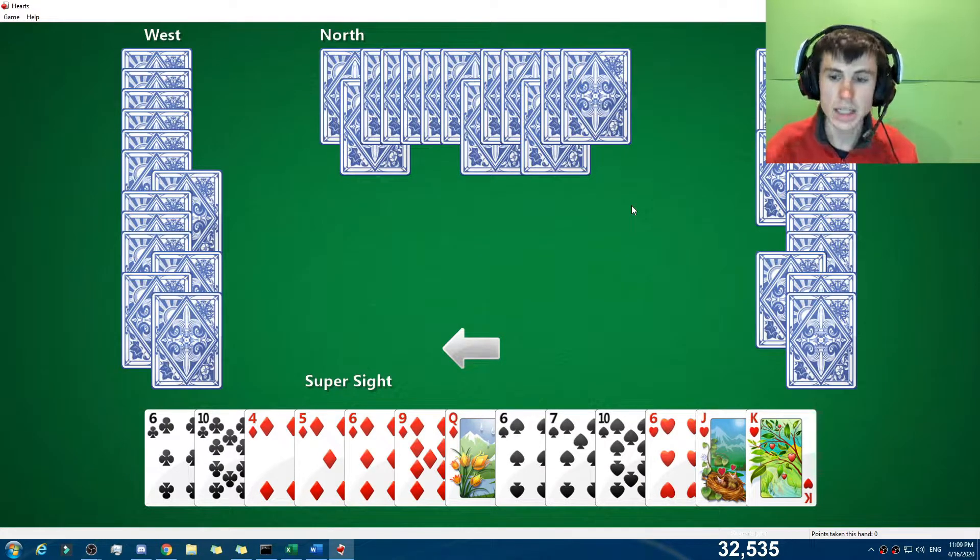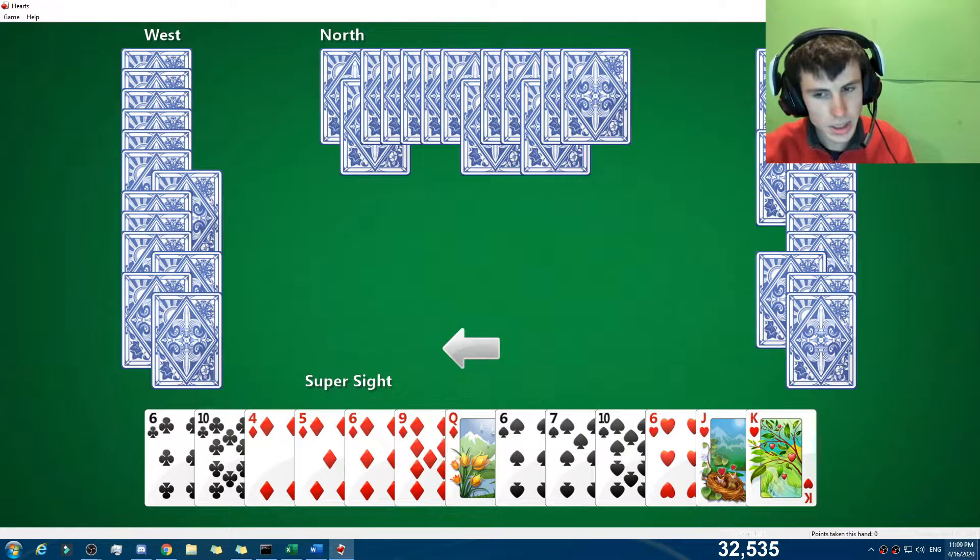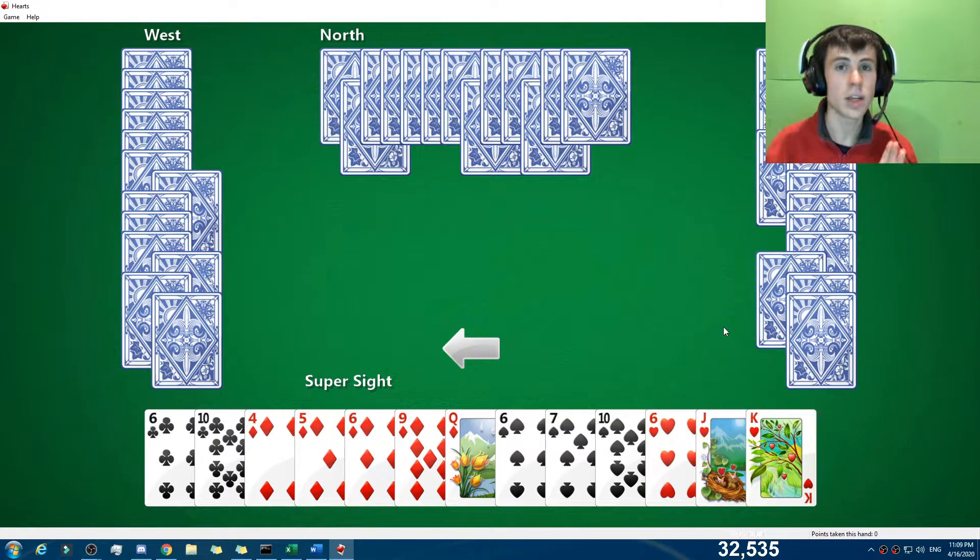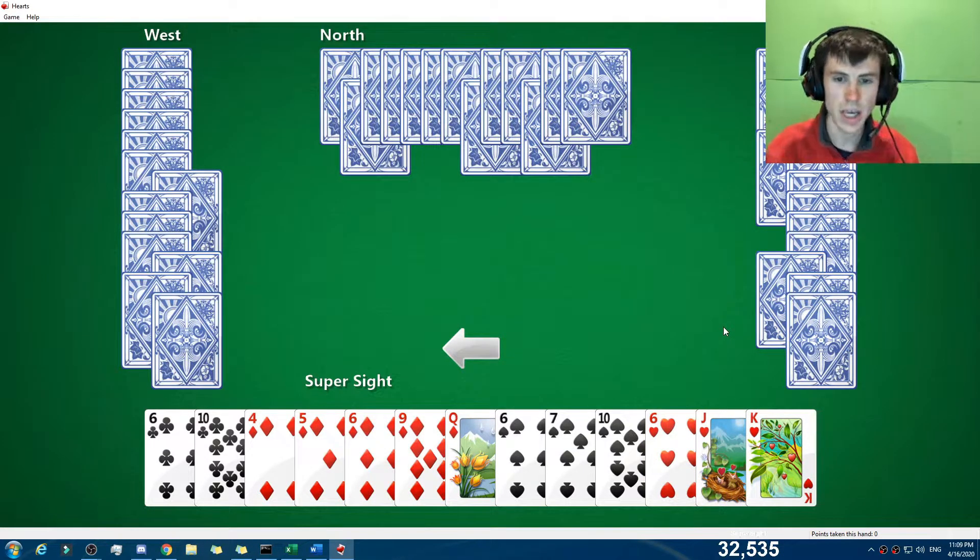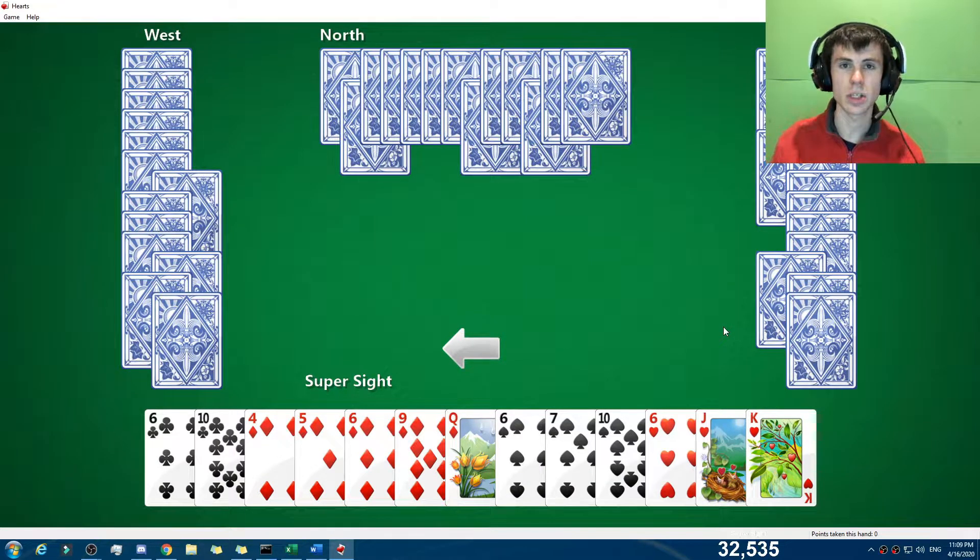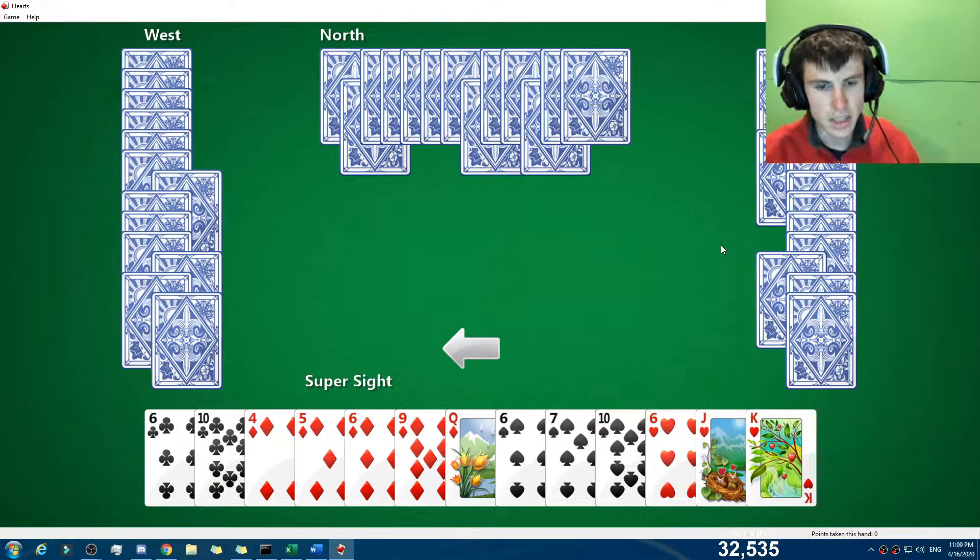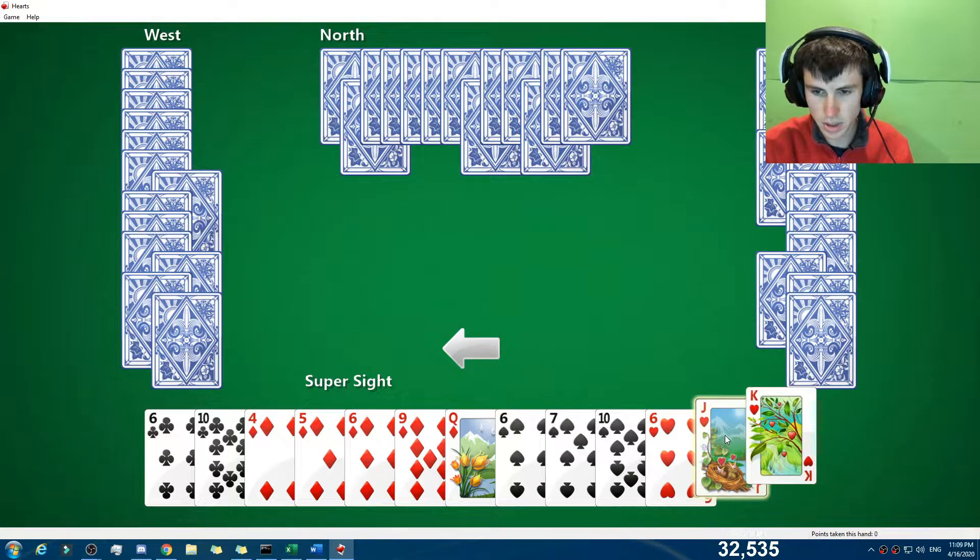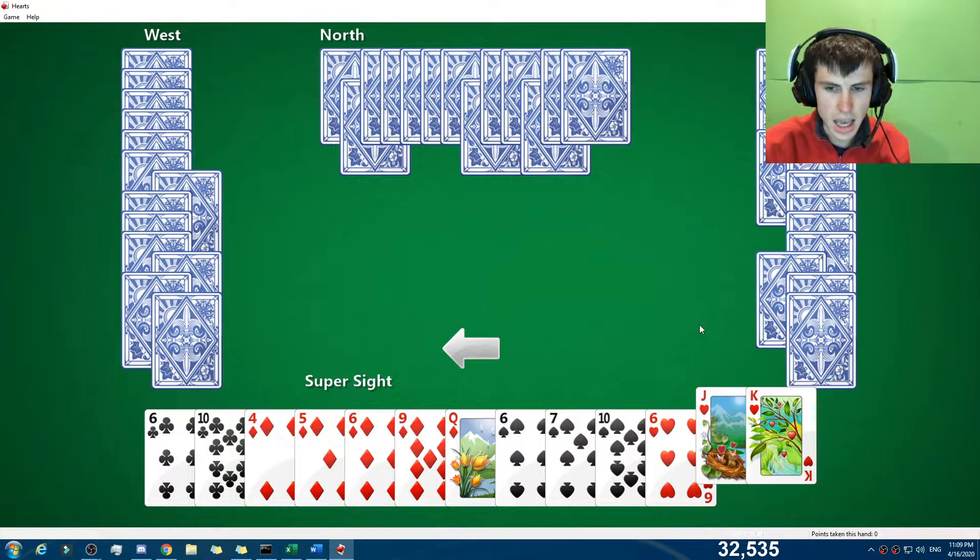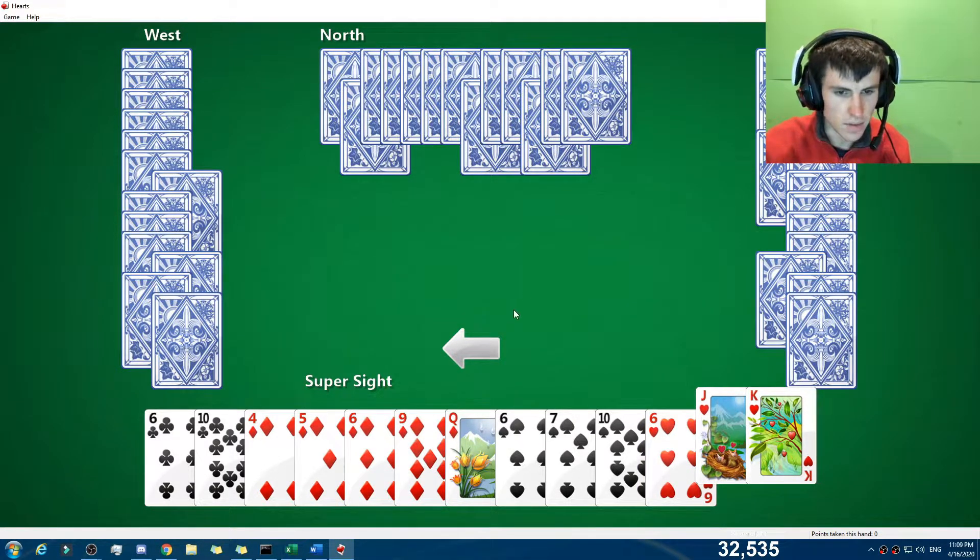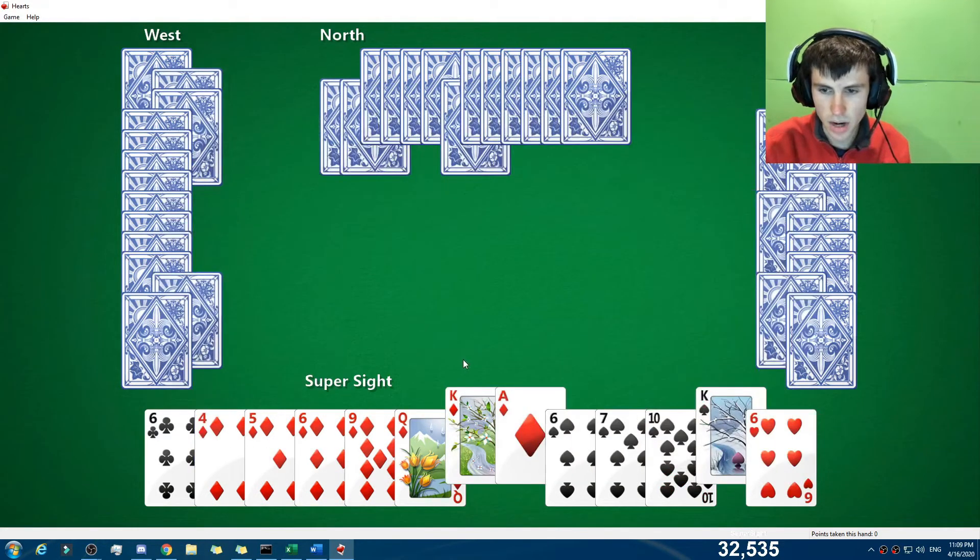So the goal of this game is to get the least amount of points. Points are hearts—these here—as well as the Queen of Spades, which is worth a lot of points. You have to try not to win any tricks, because if you do and there's points in it, then it's not good. So I'm gonna try and get rid of certain cards. You want to get rid of your higher ones, generally. I could take a punt. I'm gonna save that one and get rid of this one here, and we'll chuck them along.